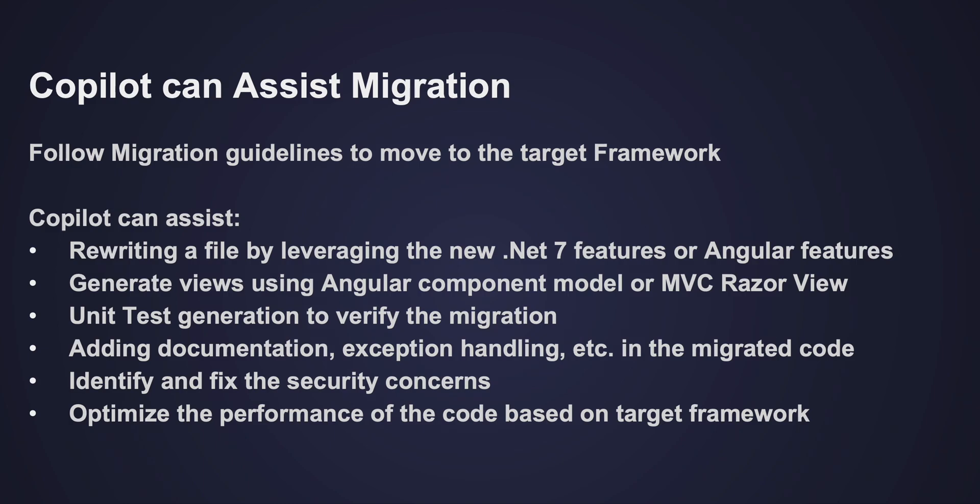Once that is completed, use Copilot for assisting in rewriting the files to leverage the latest technologies. You may need to rewrite using the target framework features. Once it's moved to the latest versions, you'll obviously need unit test generation based on the target framework. Utilize Copilot for generating all the unit test cases.